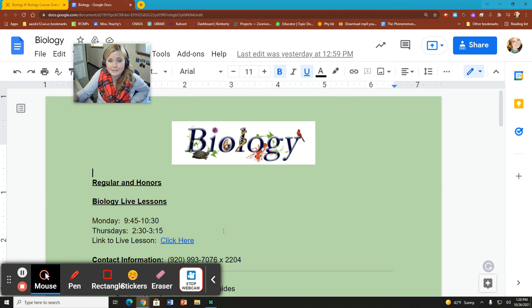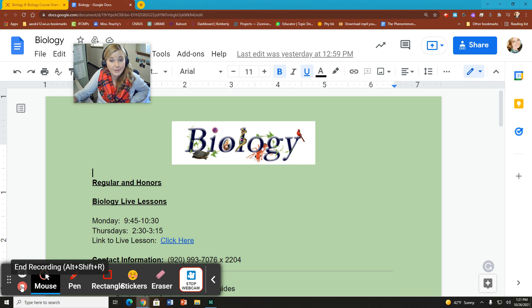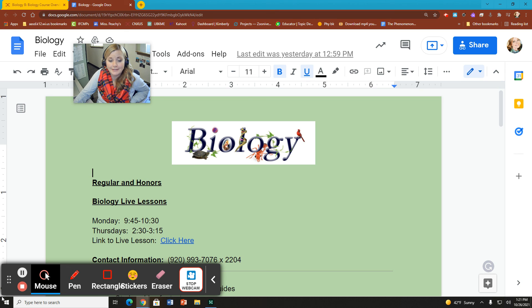All right. So again, if any questions, make sure you contact me via webmail or you can give me a phone call. Otherwise, I hope I see you guys in live lesson. Have a great day.